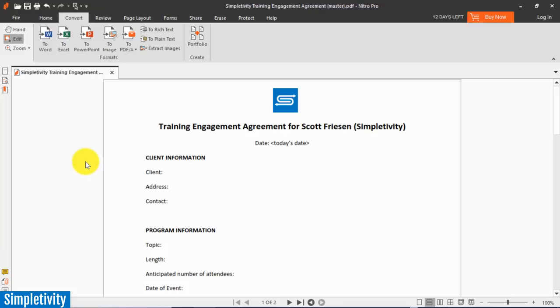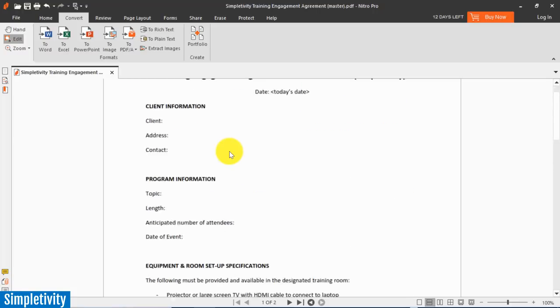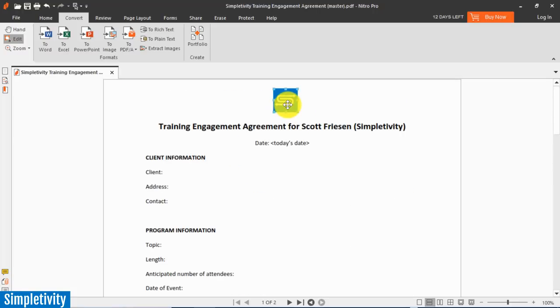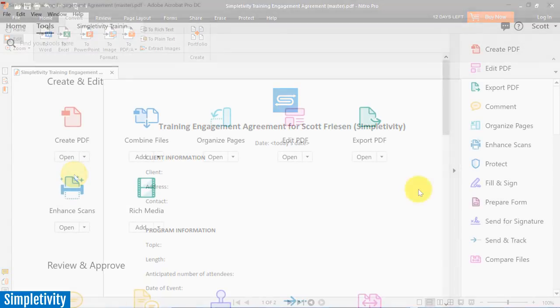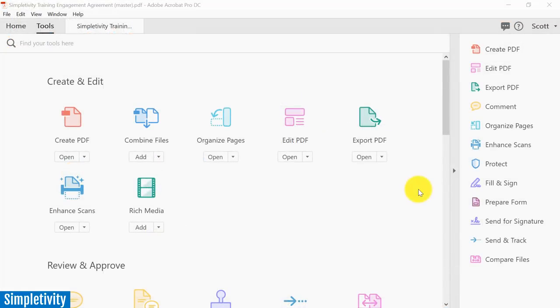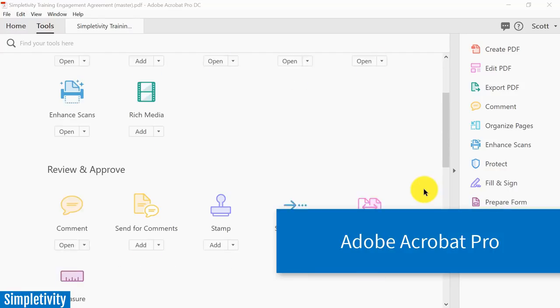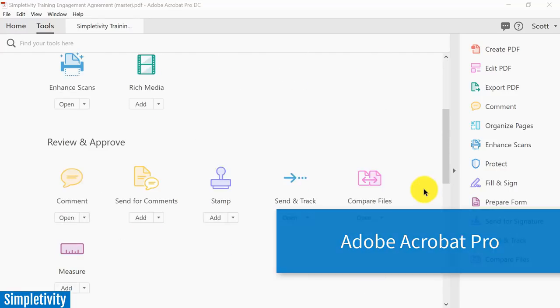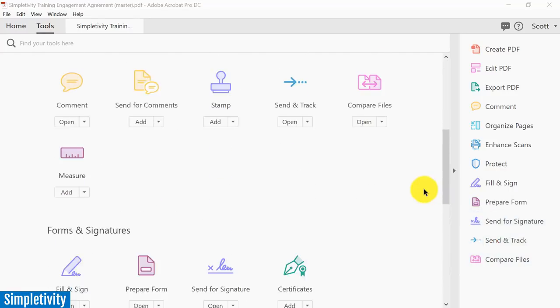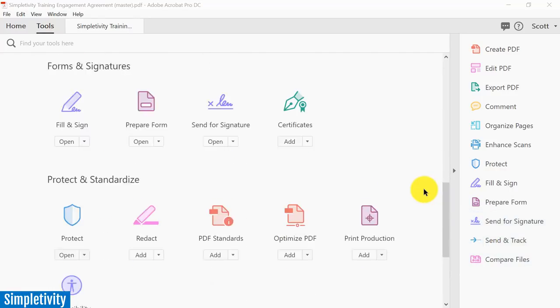So Nitro is priced at about $176. That's nearly twice as much as we saw with PDF element. But you do get some additional features, and the speed at which not only you can edit the PDFs but also convert as we just saw is very nice. Now the last PDF editor which we're going to take a look at is Adobe Acrobat Pro.